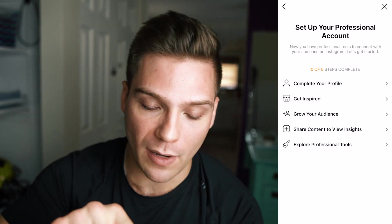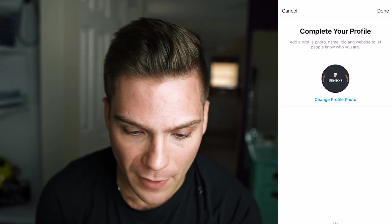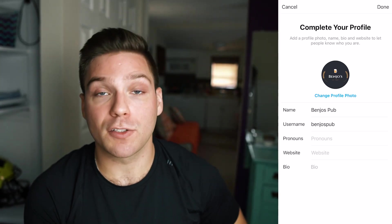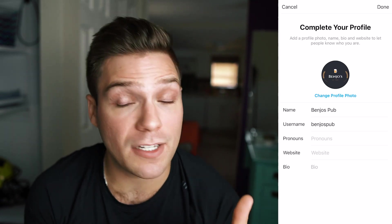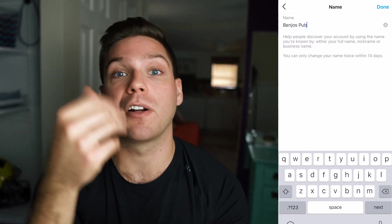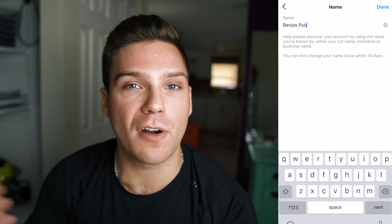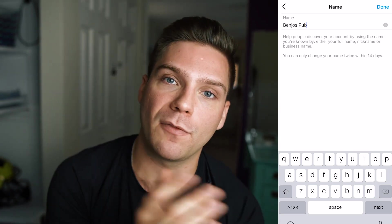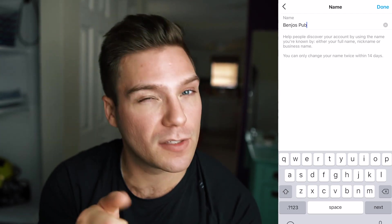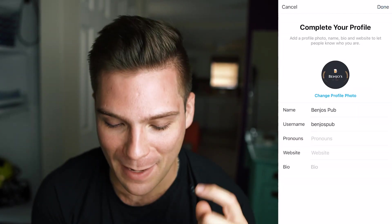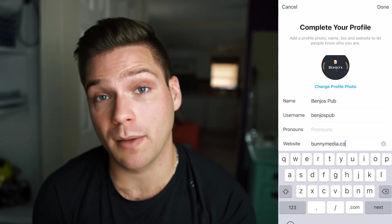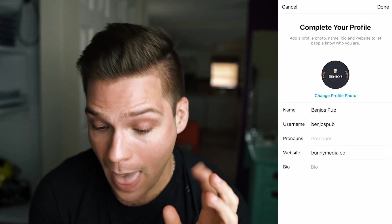Now we're going to go through the steps of completing our profile. Click 'Complete Profile' and here we have the main things people see when they come to our profile. We have our name — Benjo's Pub — which you should make whatever name people would typically search for you as. A good rule of thumb is if you want to include a specific keyword that people would be searching for before they find you — say if you're a bar or a cleaner — include your town name and business type. Think about a search-friendly keyword that people will be typing in, because including it in your name increases the likelihood of them finding you. You can also add your pronouns and your website — I'll add in Bunny Media's website. Definitely have a website if you have one, since people often want to investigate more.